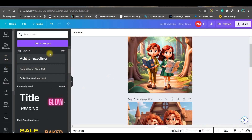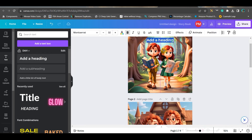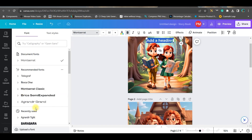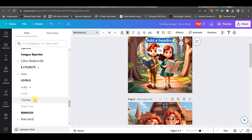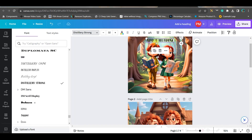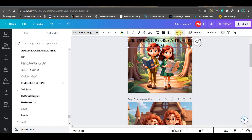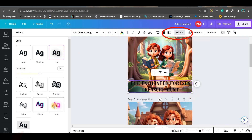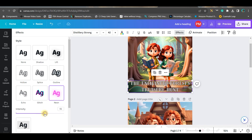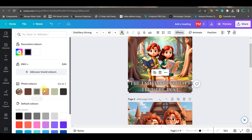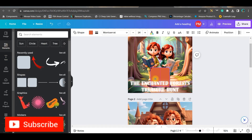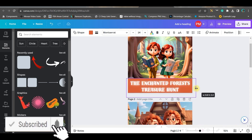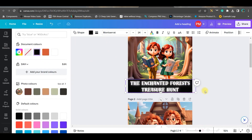Now I'll go to the text box option and take a normal text box and place it on the cover. For a children's book, the font plays a very vital role — make sure you take a cartoon font or something that looks similar to a cartoon font. I'll use 'Distillery Strong,' which appears nice. I'll paste the title, then go to Effects and give it a neon shade and change the color — I've decided to keep it sparkling white. I'll go to Elements, take a shape, place it, drag it corner to corner, and change the color to black.